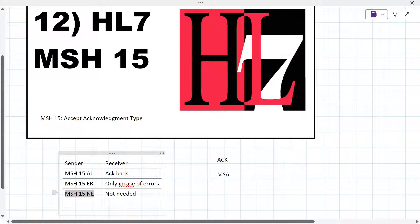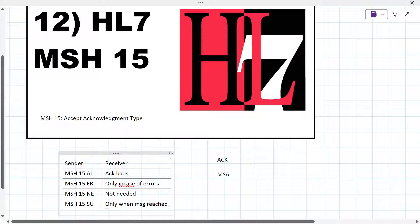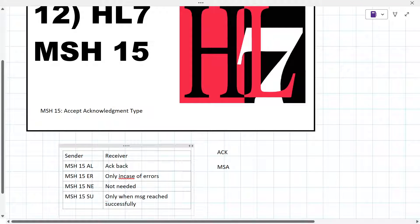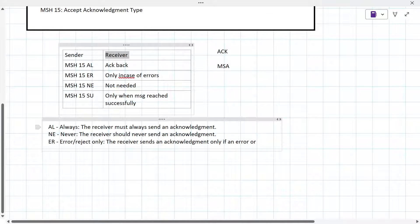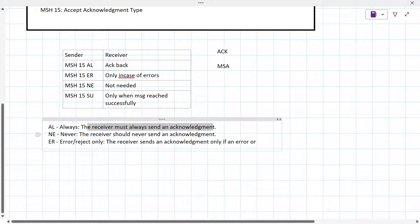There is another code: SU, which means Successful Completion only — an acknowledgement is sent only when the message reaches the destination successfully. You might not see SU commonly in the HL7 standard. You can ask: can I change these codes from AL, ER, or NE to some custom code? Absolutely you can, but your receiver must understand those custom changes. These are completely changeable.